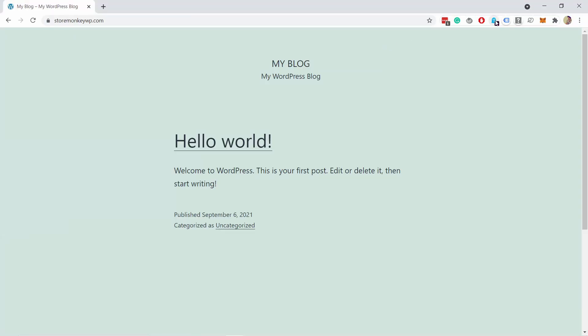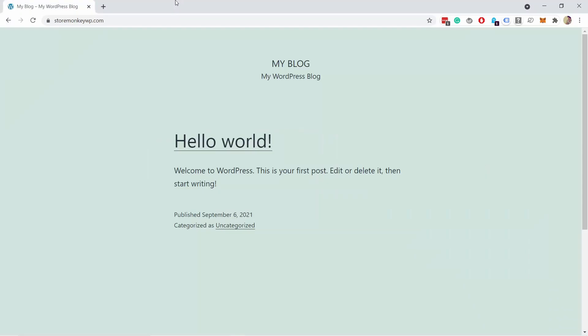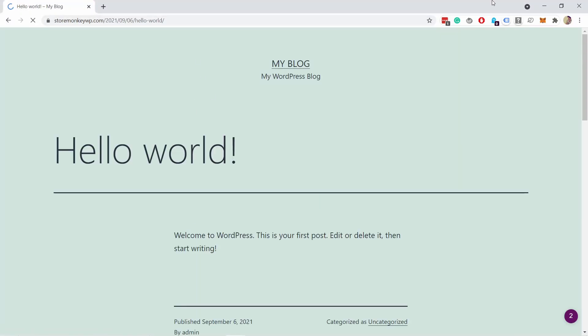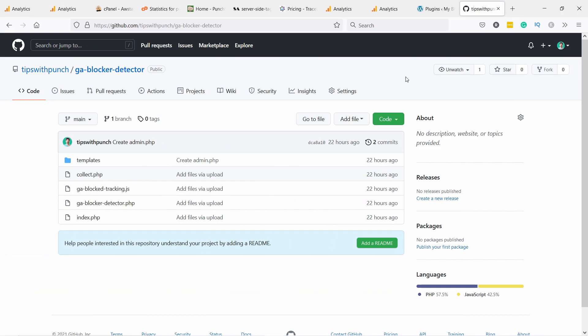Let's say I have here Ghostery, it's an ad blocker and you can see that it blocks the Google Analytics script by default. So whatever I do, let's say I go to this other page, it will always block it. You can see it just blocks them there and this just means nothing will show up in your GA so this user is invisible to you. And for that I've created a super simple plugin for WordPress.